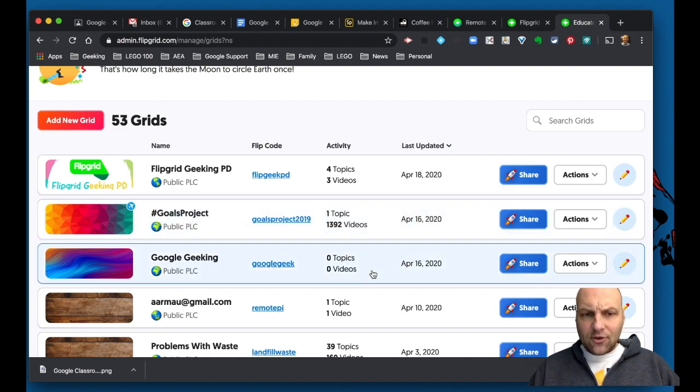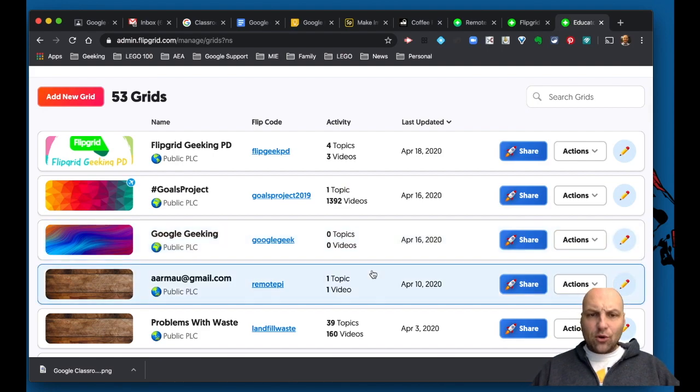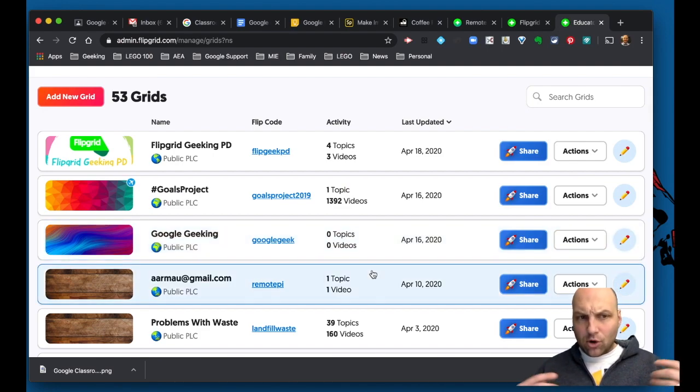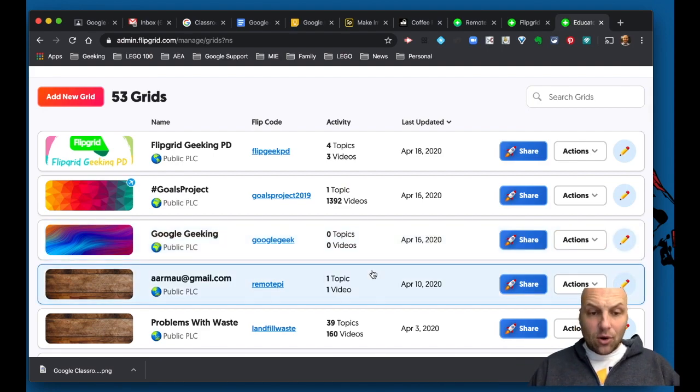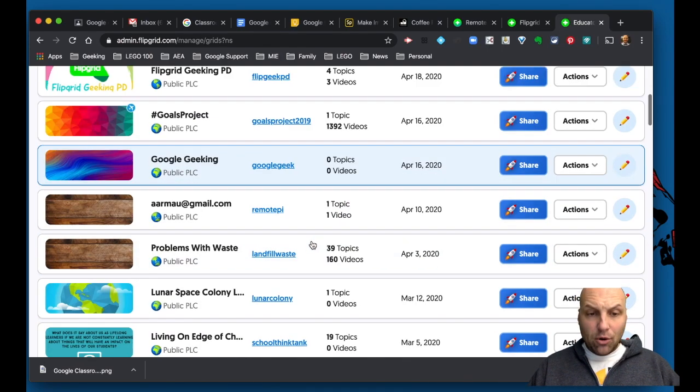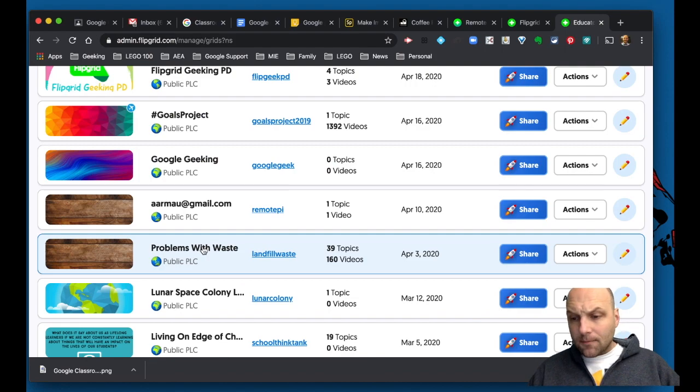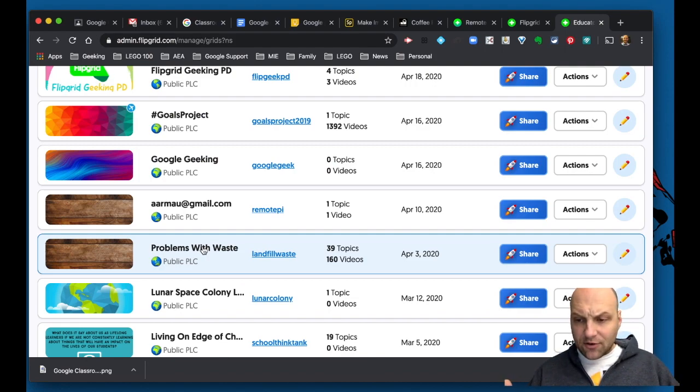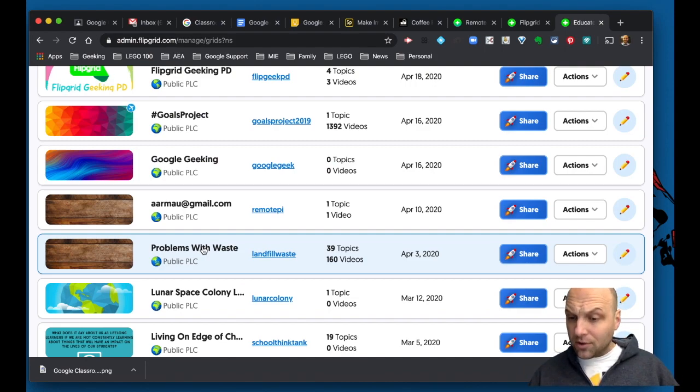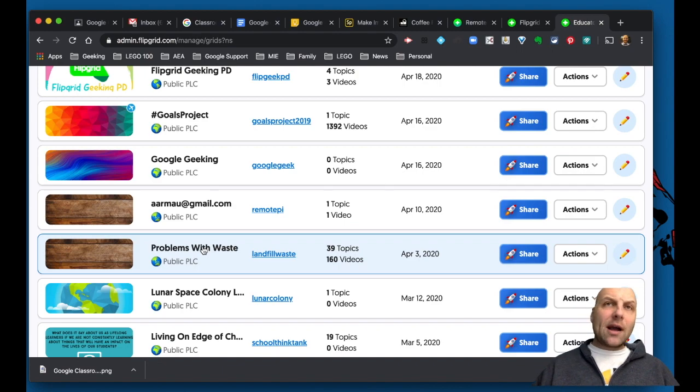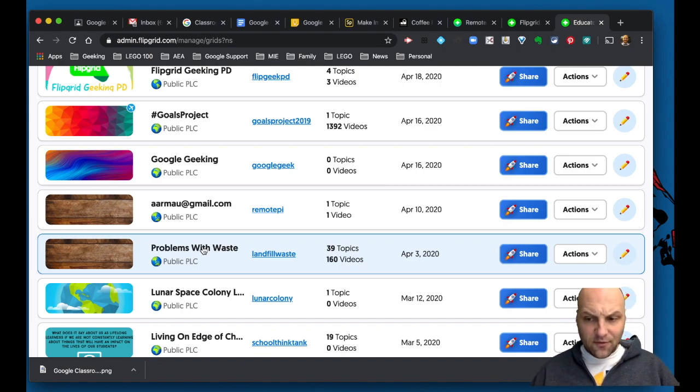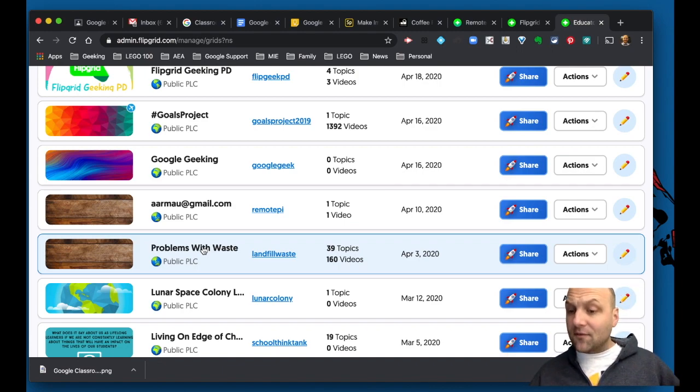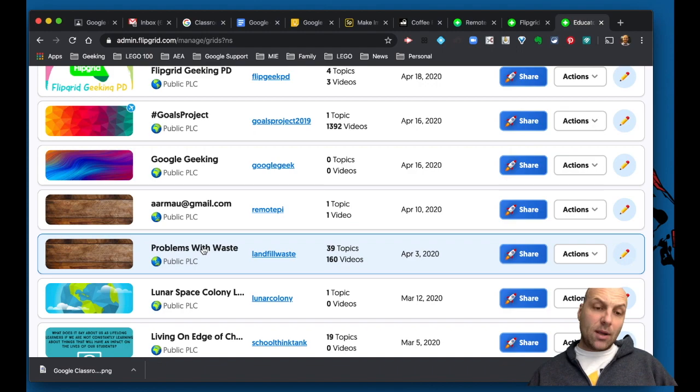But what this allows you to do is you are going to be creating what's called a grid. And so if I'm just going to pull this one up here, a grid, this is for a global project we're doing on the Sustainable Development Goals, exploring how do we come up with solutions for waste and garbage in landfills and beyond.